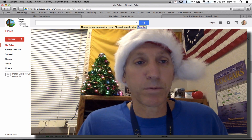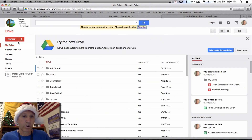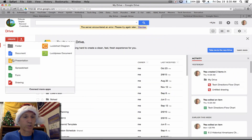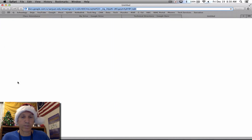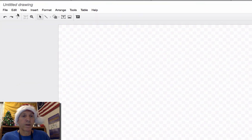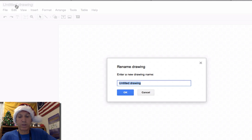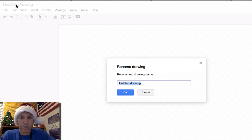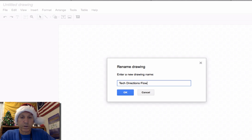To create one, go to the Create button on Google Drive and choose Drawing — it's the easiest one for this. First thing I do is click on the title. I'm going to call this "Tech Directions Flow Chart."